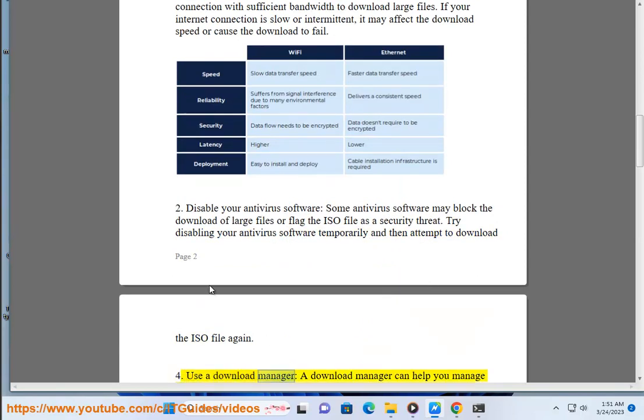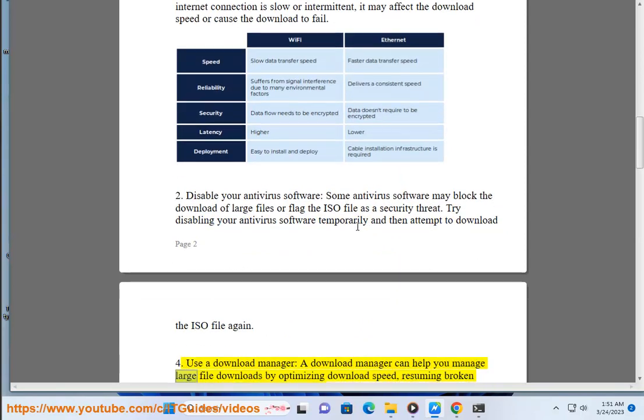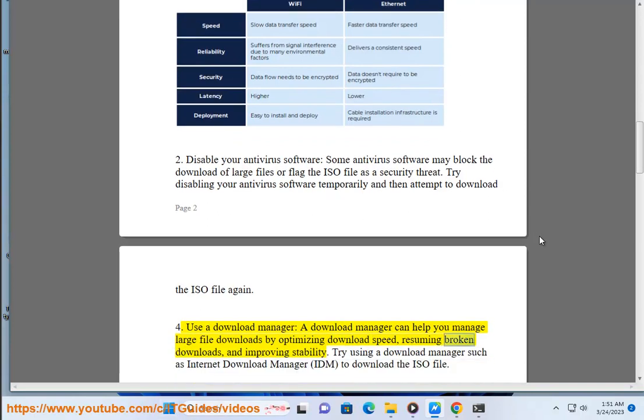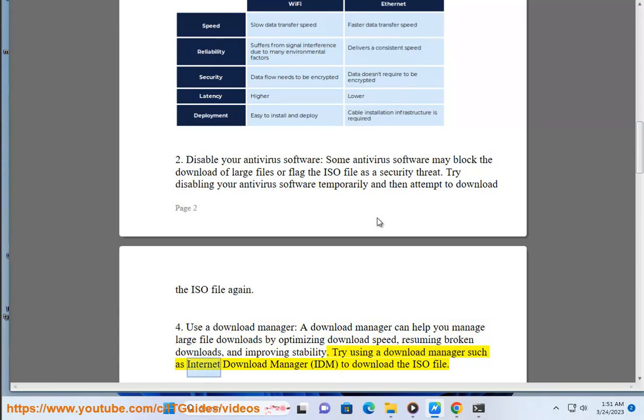Use a download manager. A download manager can help you manage large file downloads by optimizing download speed, resuming broken downloads, and improving stability. Try using a download manager such as Internet Download Manager (IDM) to download the ISO file.